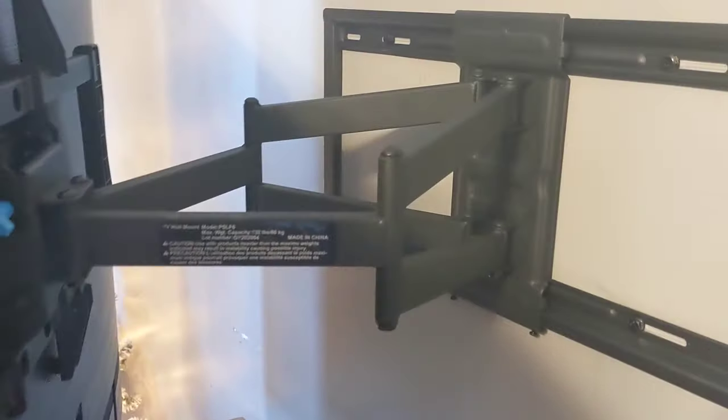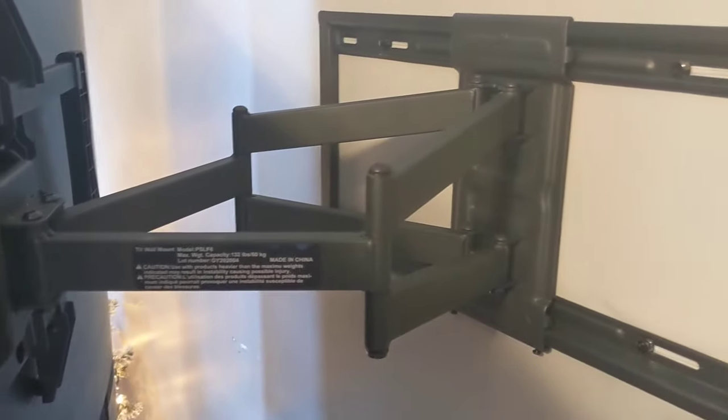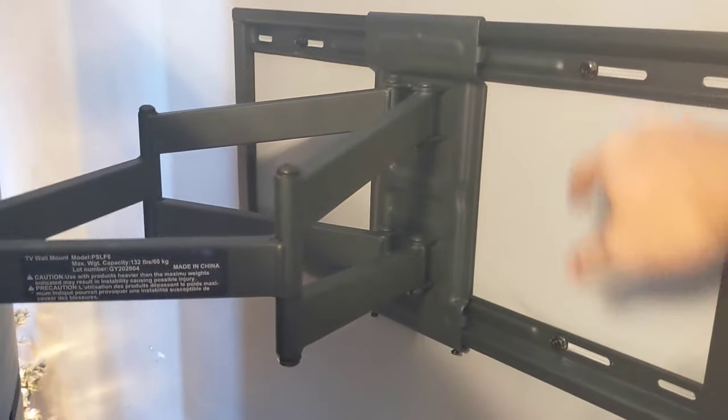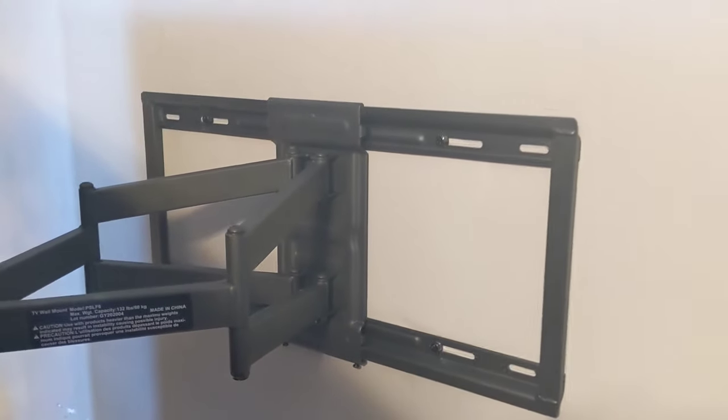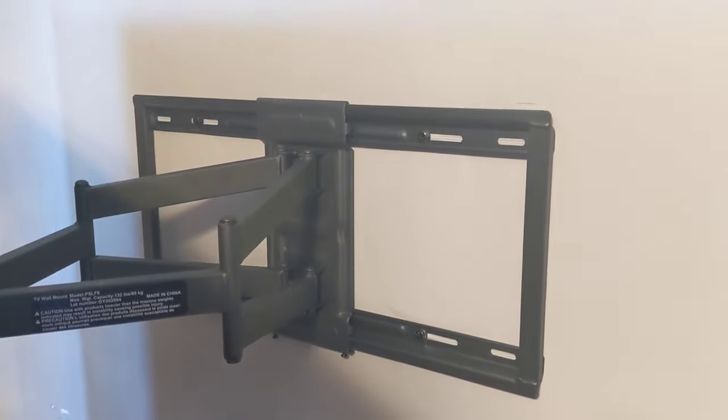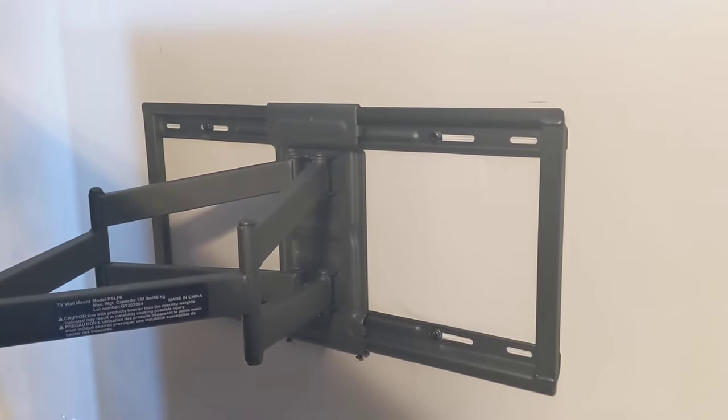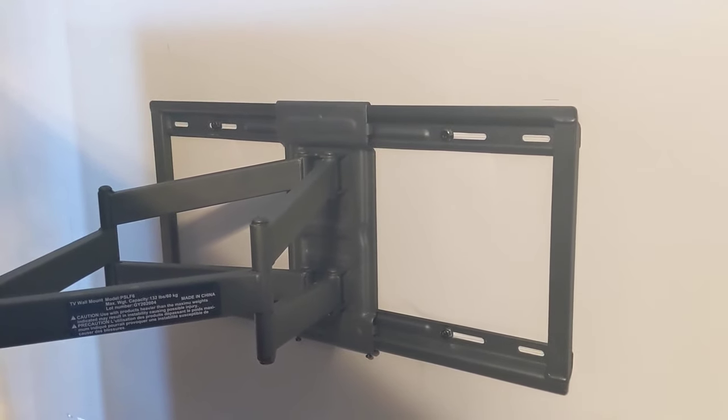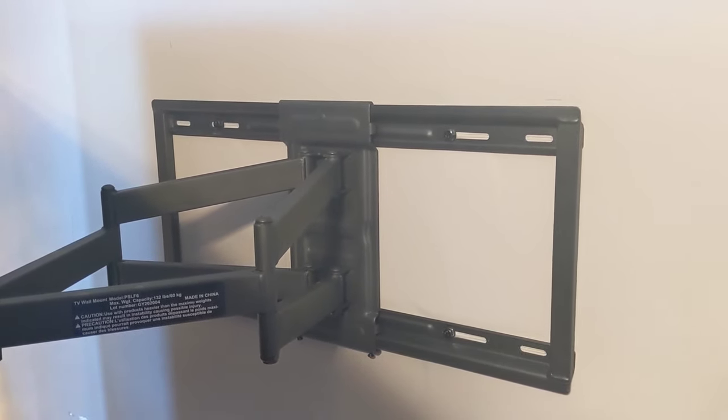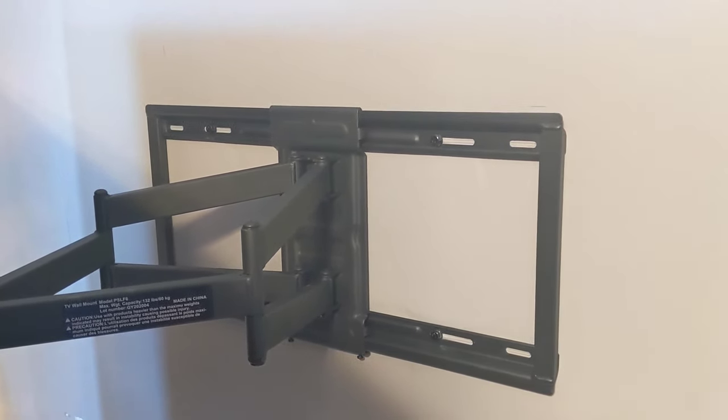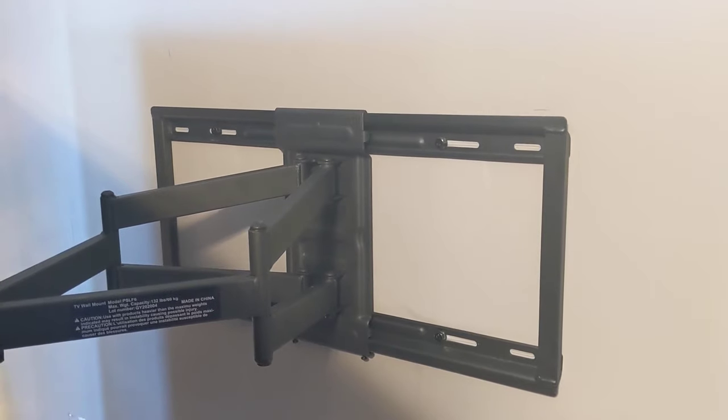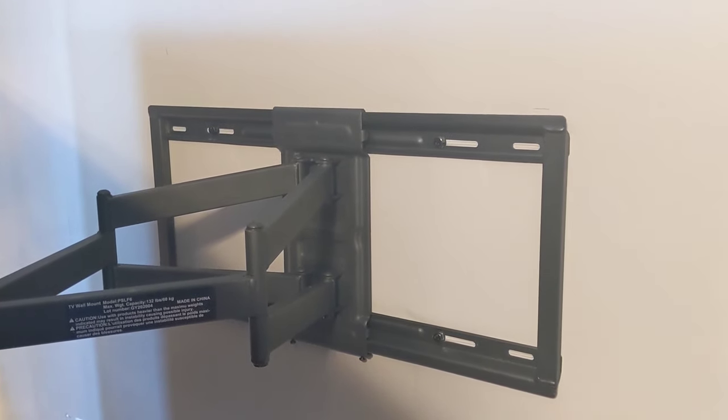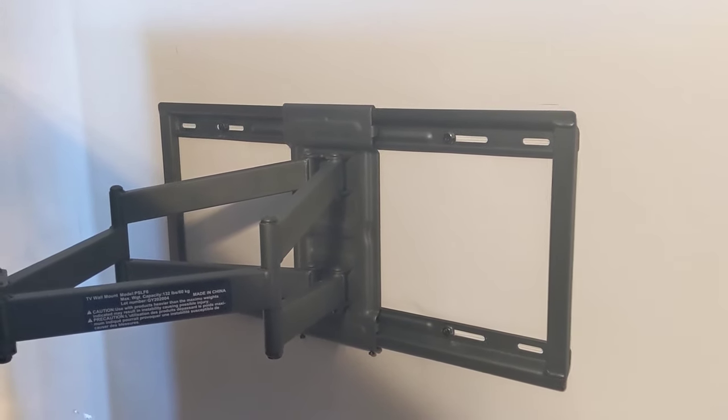You have to make sure when you put these things up that you screw them into studs in the wall. There's no way any kind of hollow wall, drywall anchors will hold this thing up. It's just not possible.